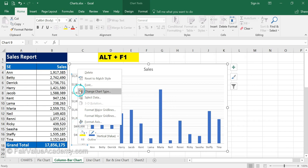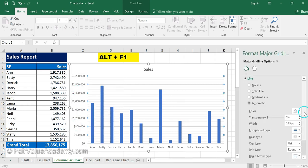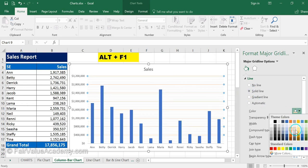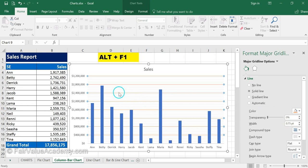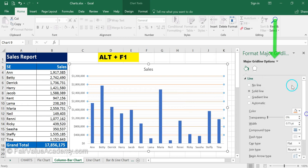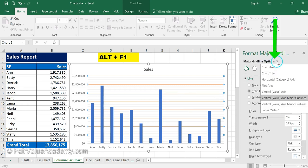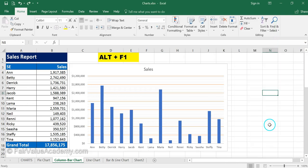To format gridlines, right-click on the gridline area and select Major Gridlines. There you will find options to edit the major gridline formatting — for example, select a solid line and choose an orange color to change the line appearance. Similarly, you can select Minor Gridlines to edit those separately as well.